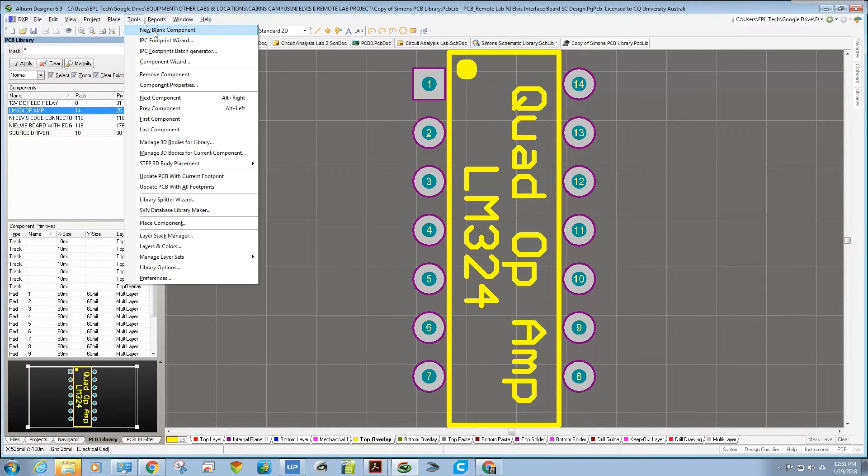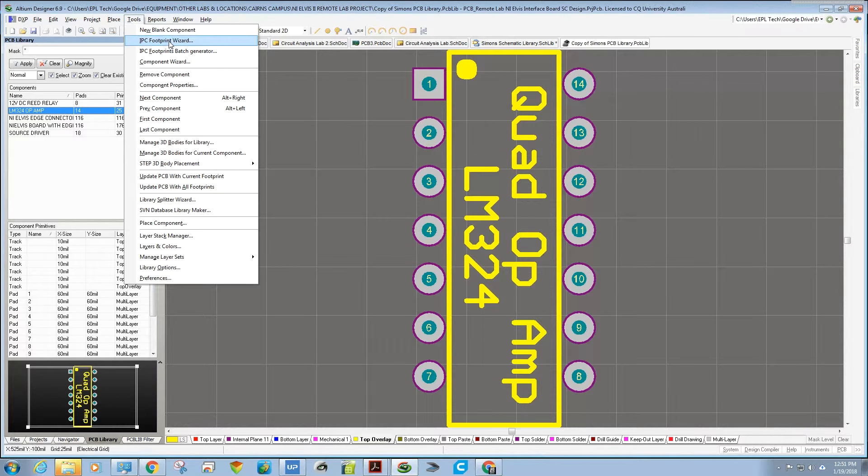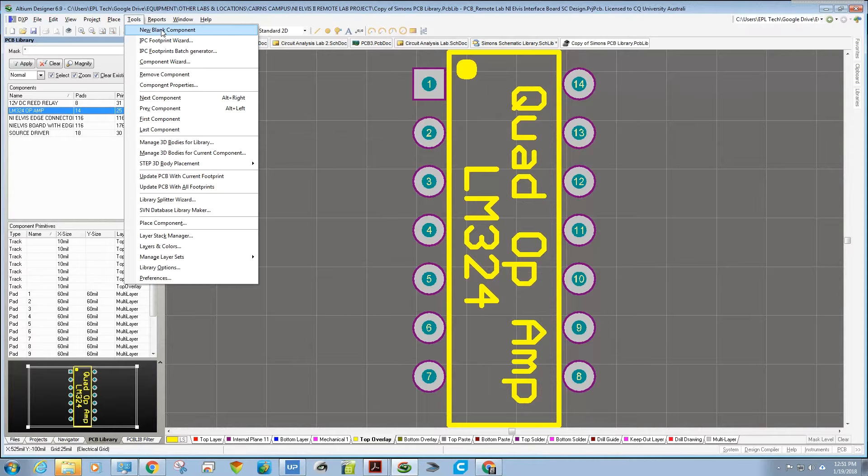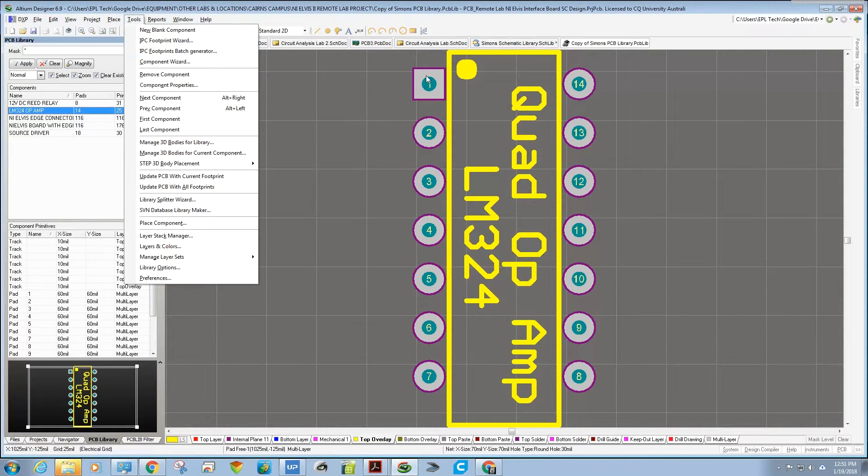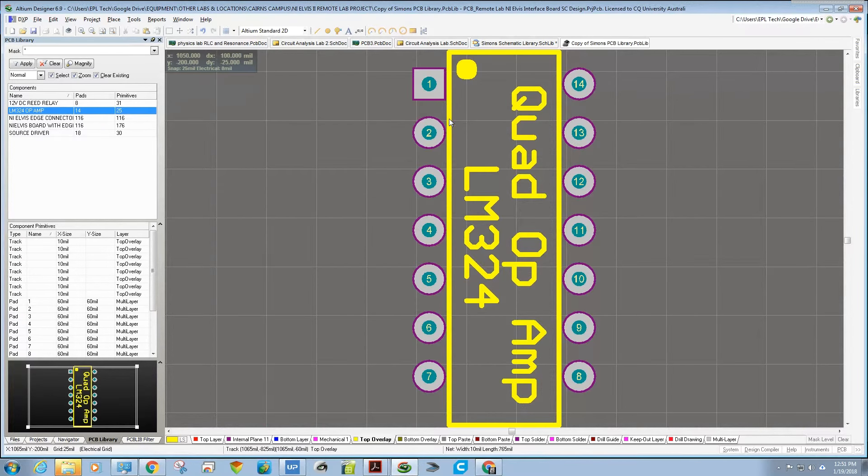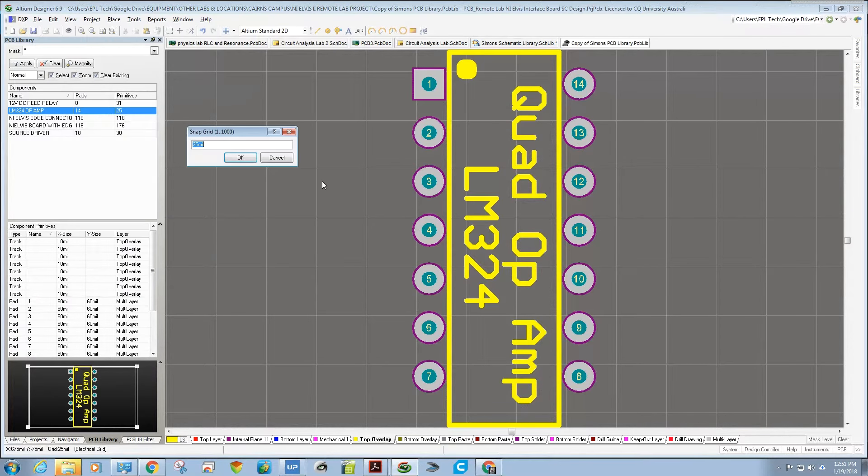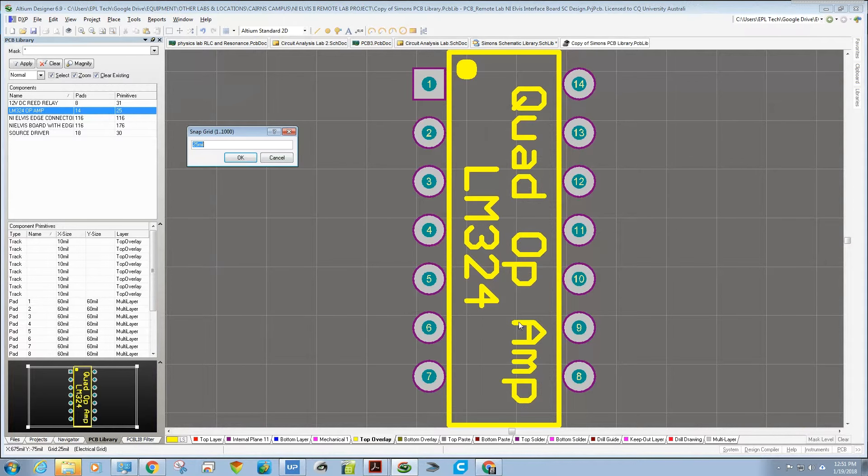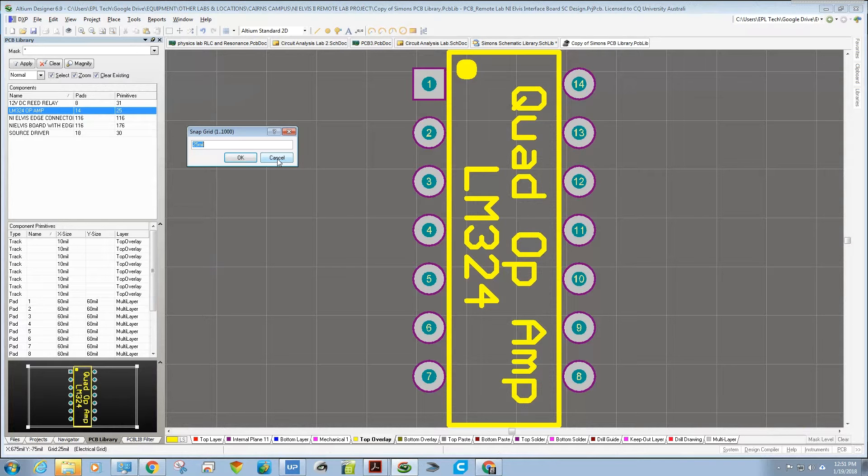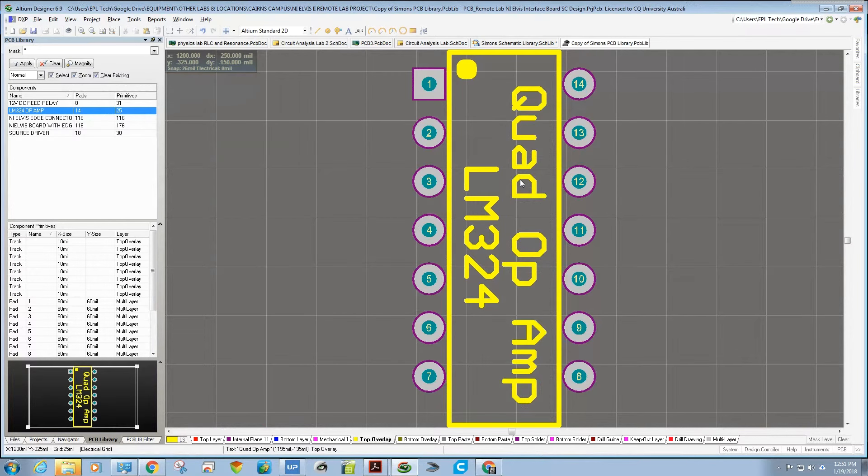What I've done is manually created this component using Tools, New Blank Component. There is a footprint wizard, but I couldn't find the through-hole components on it, so I just went New Blank Component and manually laid out those pins using the information from the datasheet for the spacing. What I find easy is if you set the grid width to exactly the same as the pin spacing, it's easier to put all your pins out first. Again, I number from 1 to 14, put some text there on the top layer, and save that.